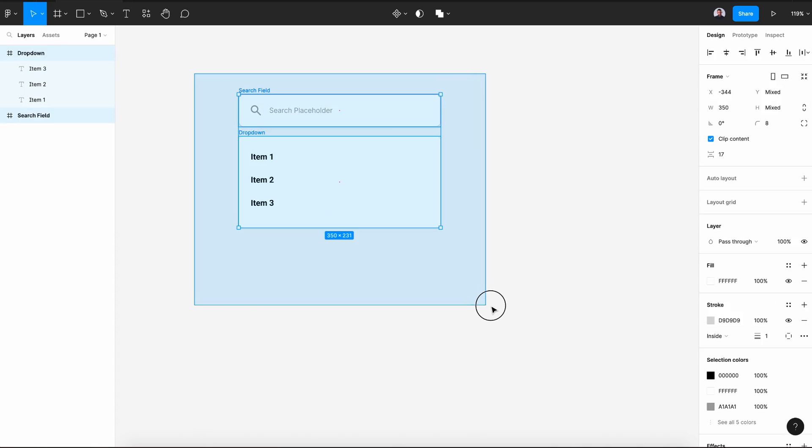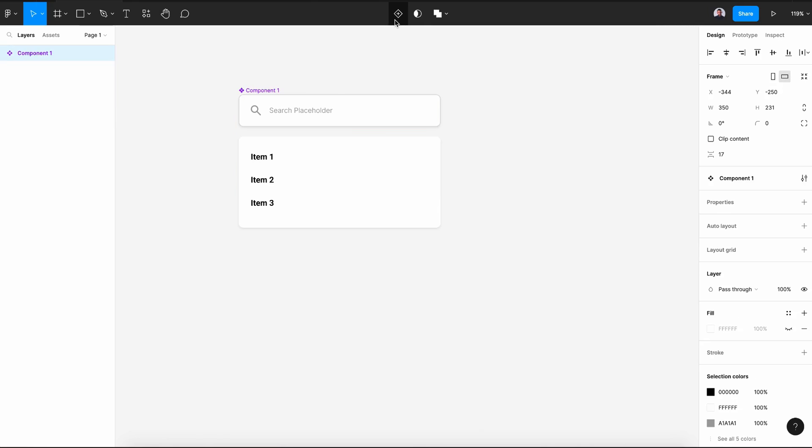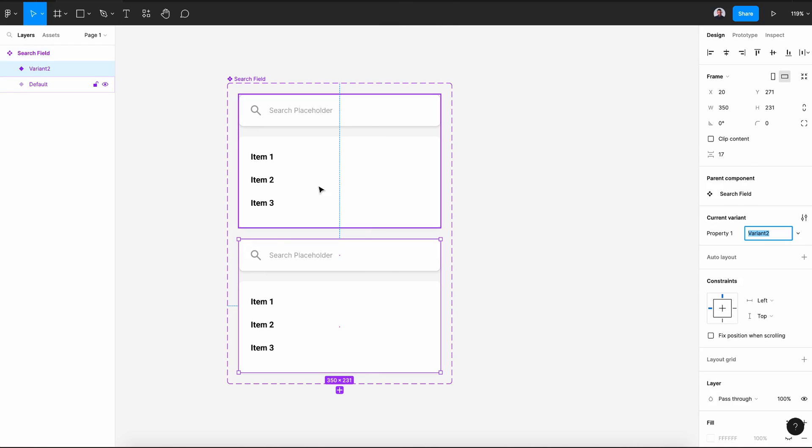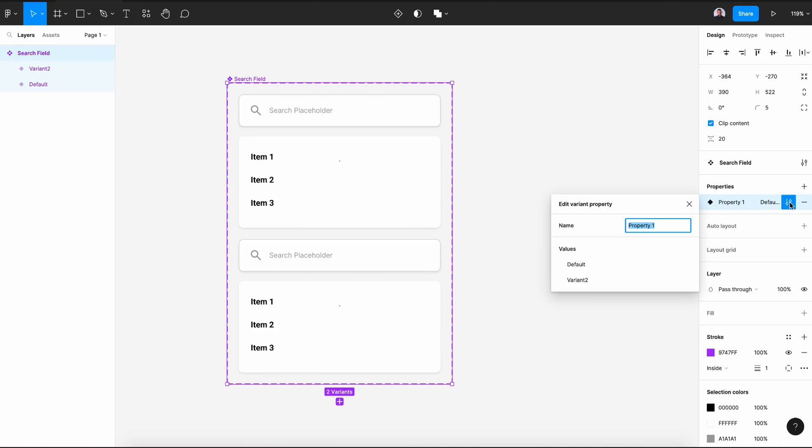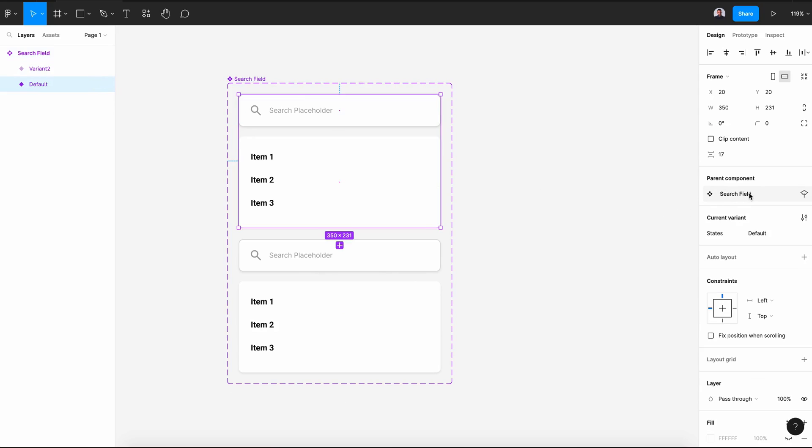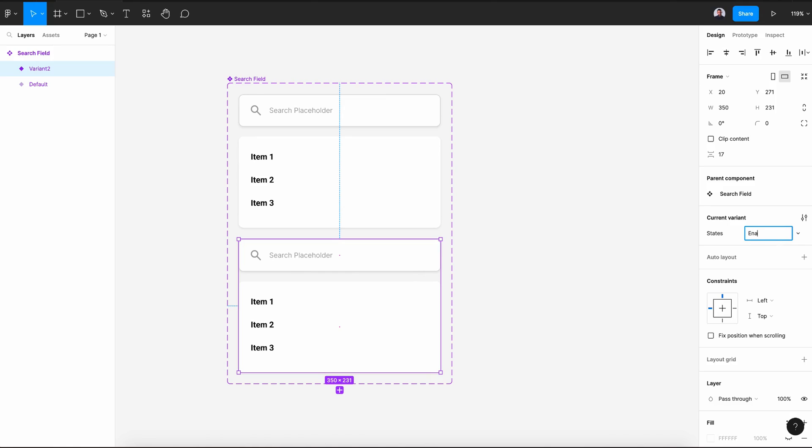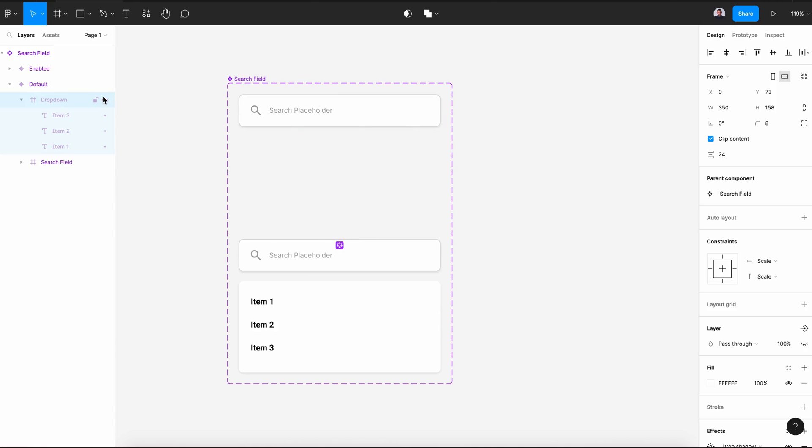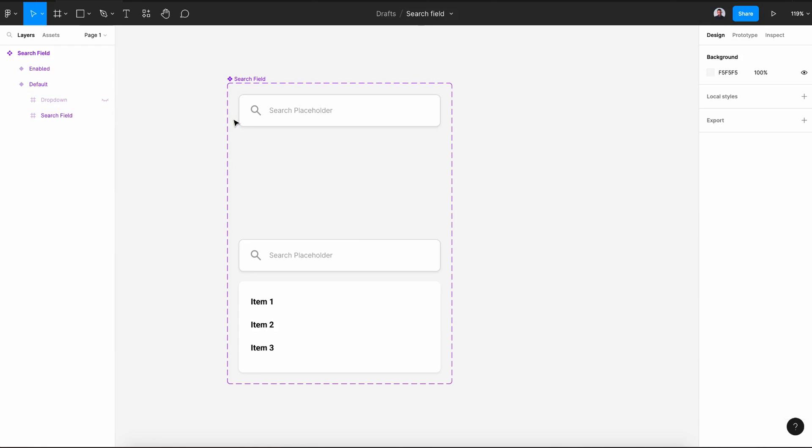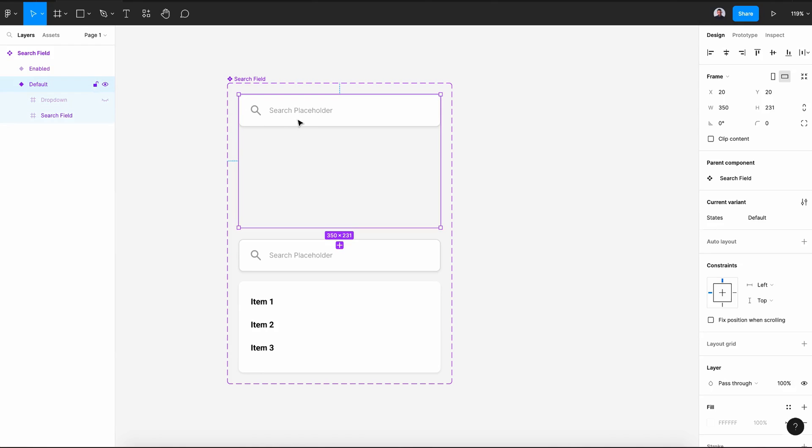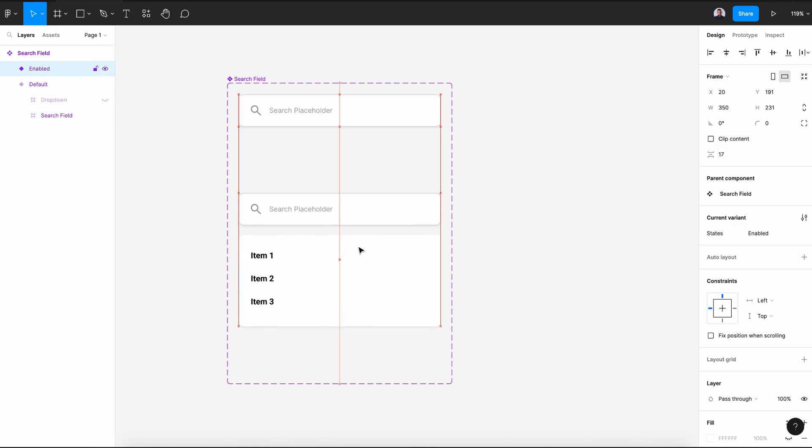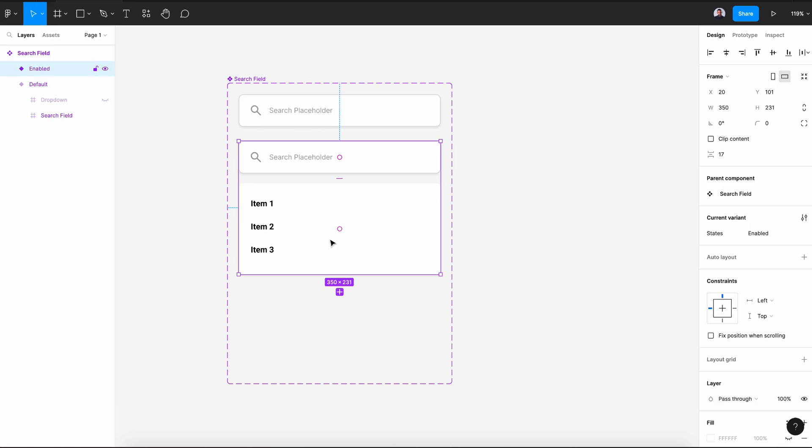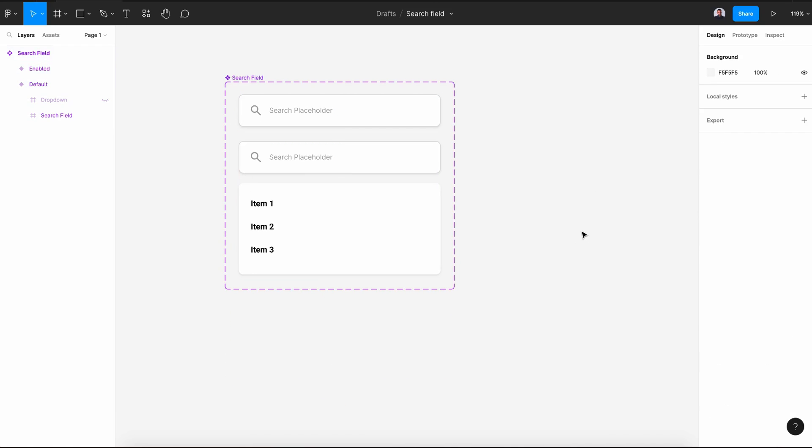Now let's select these two frames and create new components. Let's rename it to search field and also add a variant. In the property of our components, let's rename property one to states. The first one will be the default state and the second one will be enabled state. Now let's hide the drop down menu of the first variant and hit resize to fit.